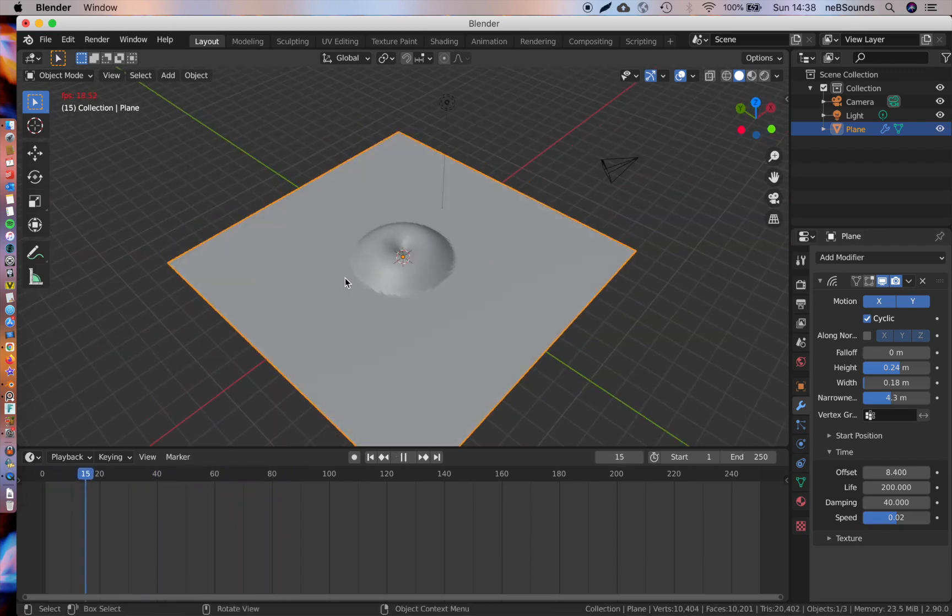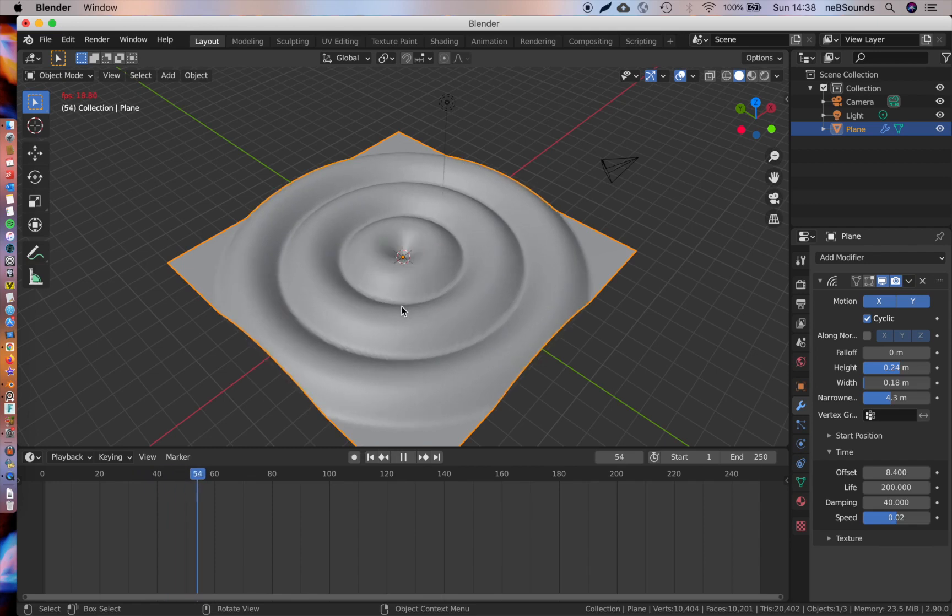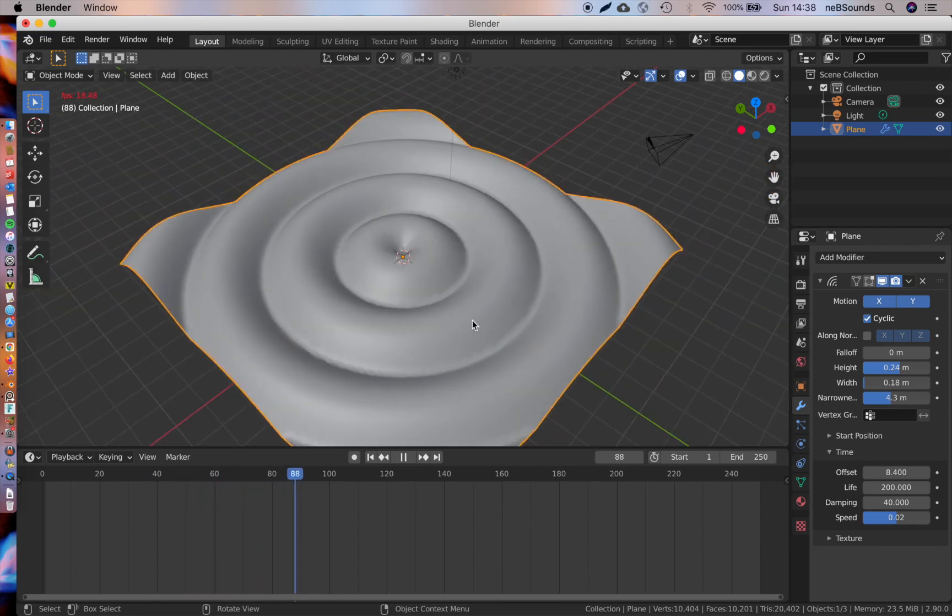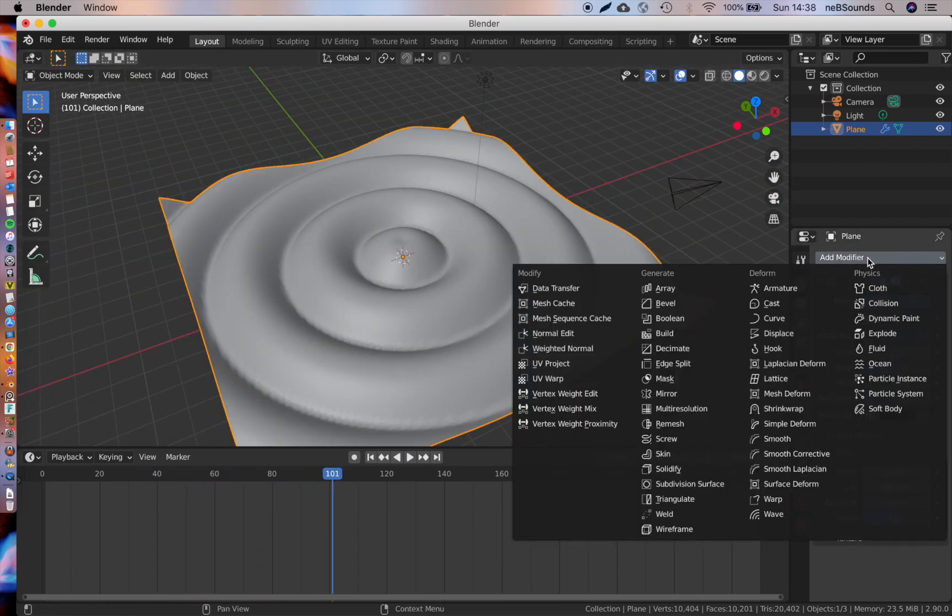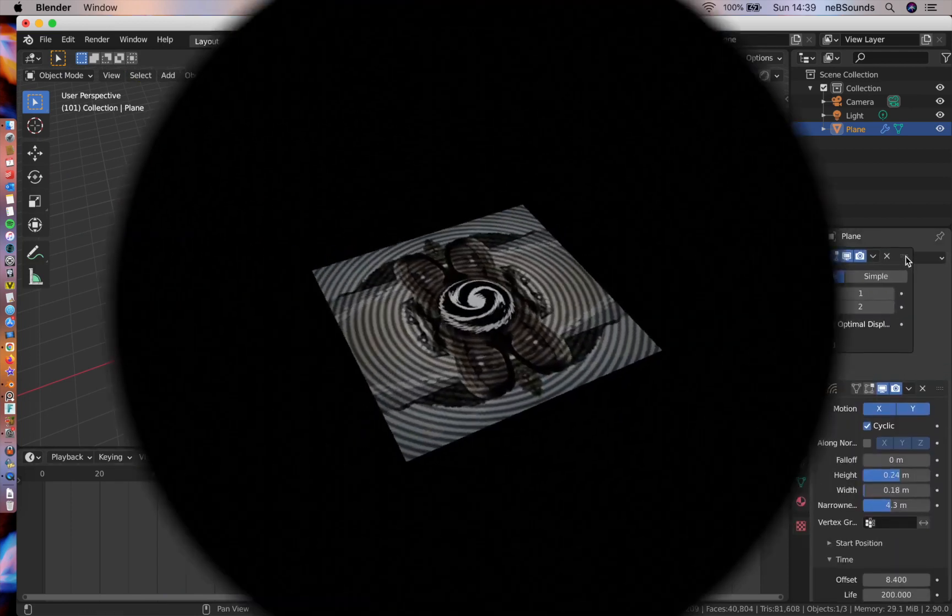Next step, we're just going to right-click it and hit Shade Smooth just to ease out some of those polygons. If you want to make it look even better, you can add a subdivision surface modifier. Just make sure you put that before the wave.